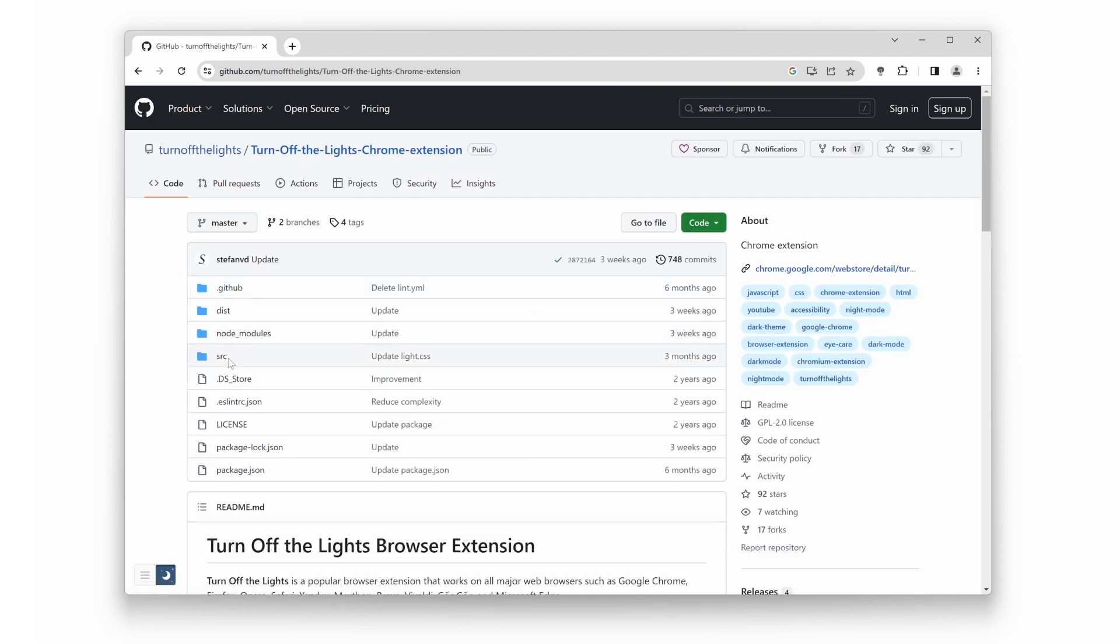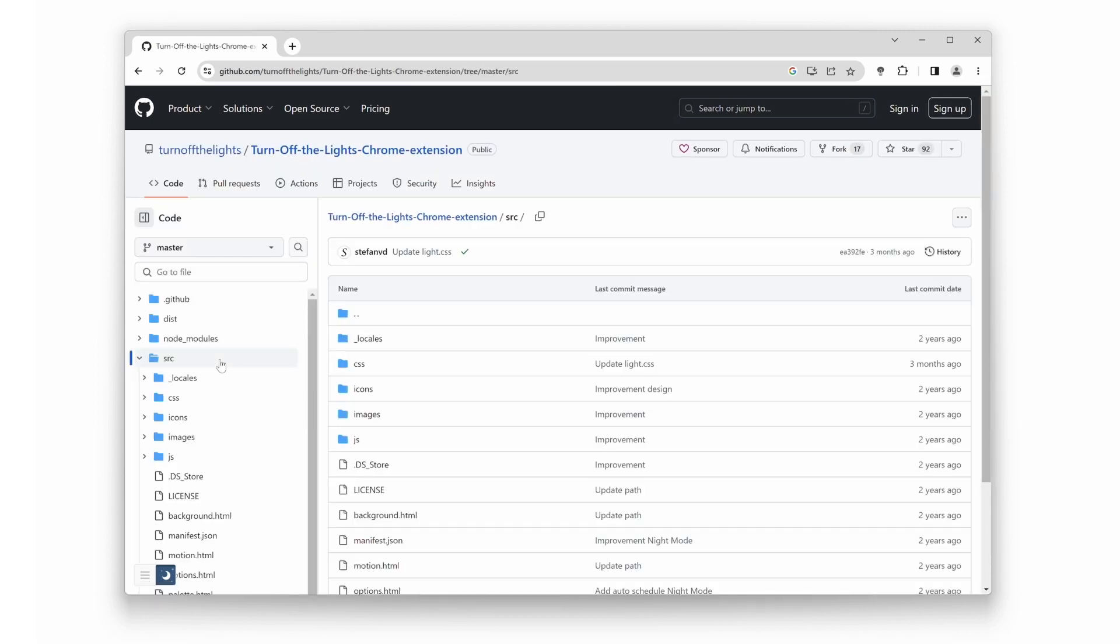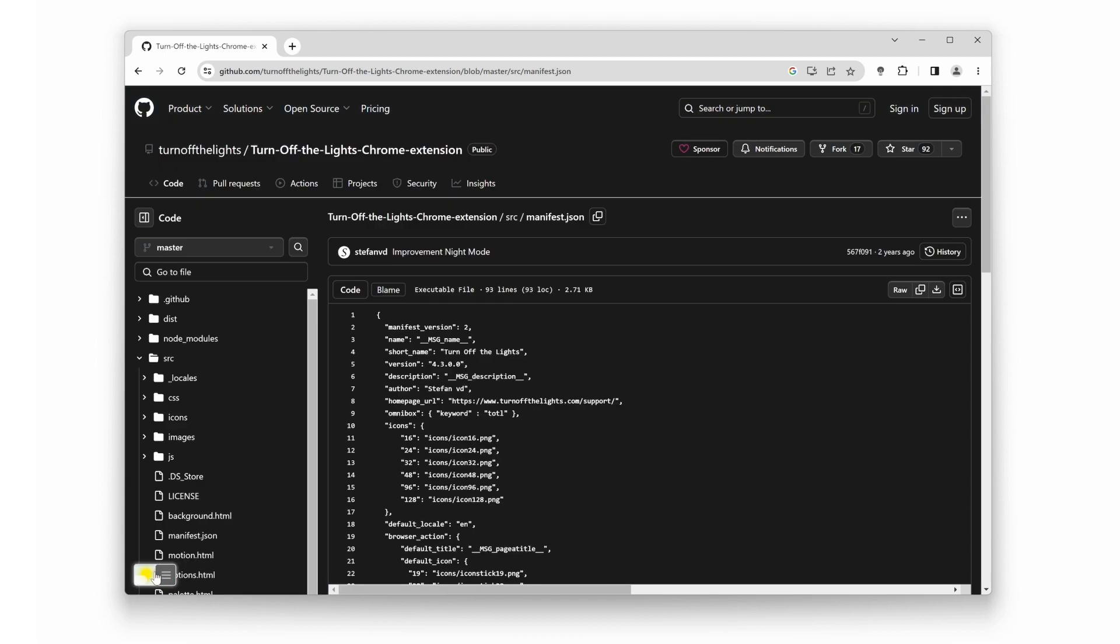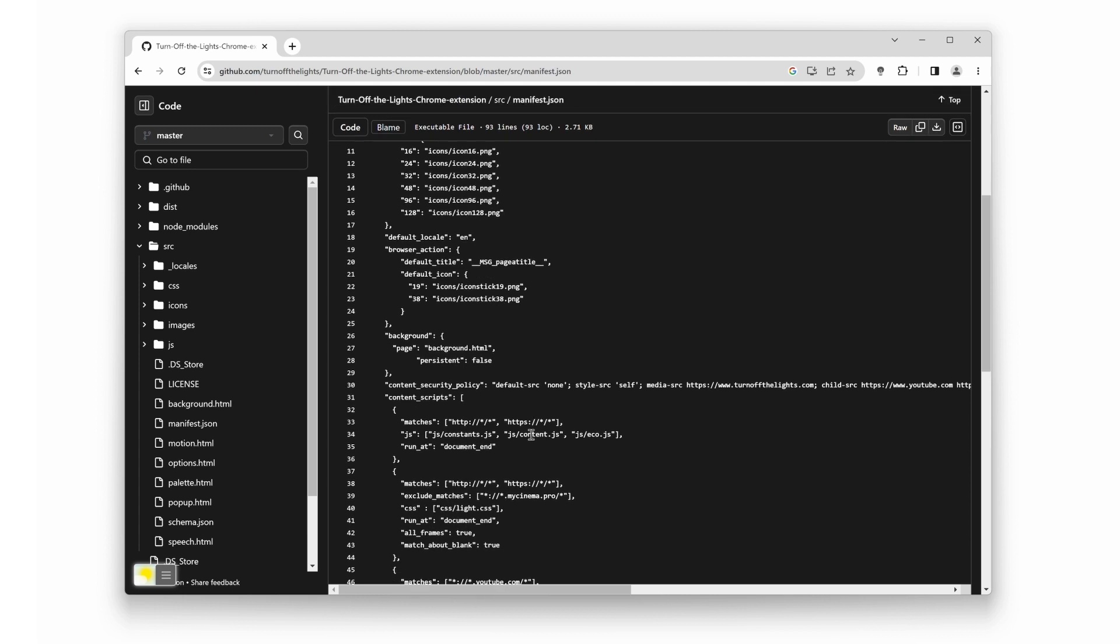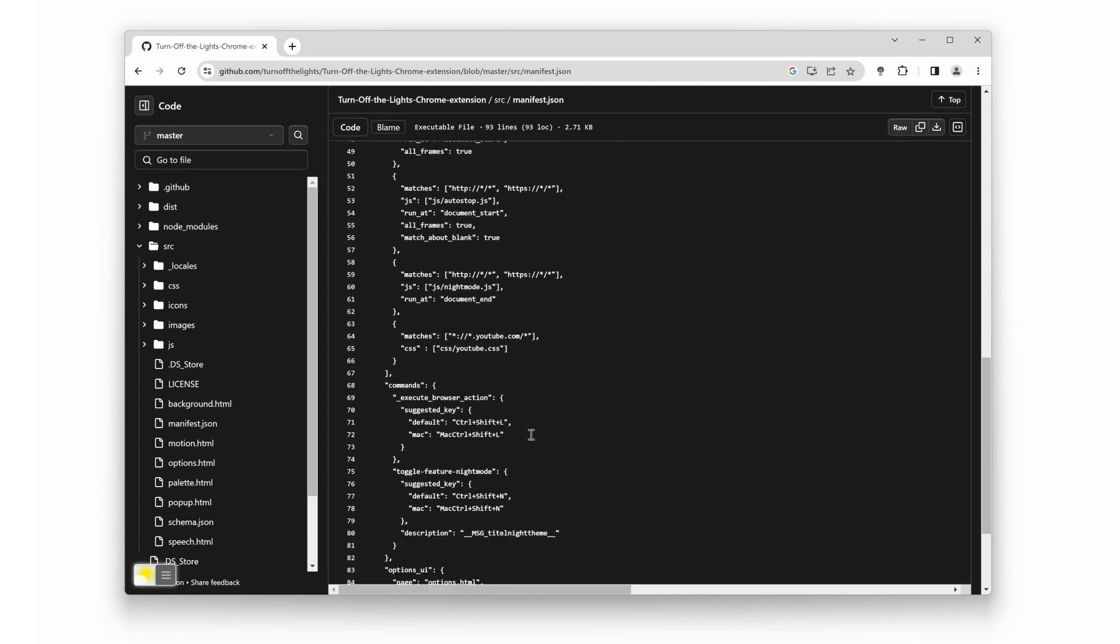Now you can enjoy a personalized dark mode experience while working on GitHub. So, that's how you enable GitHub dark mode using the Turn Off the Lights browser extension with the night mode feature. It's a simple yet powerful way to enhance your browsing experience on GitHub and other websites.